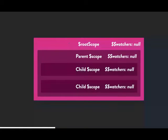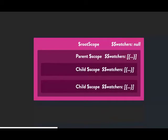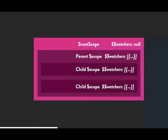At runtime, watchers start as null. As Angular compiles things, those null watchers become arrays of objects. Each scope has a $$watchers array with objects inside — the parent scope has watchers, child scopes have watchers. Keep that in mind: each scope has a watchers array with objects inside.